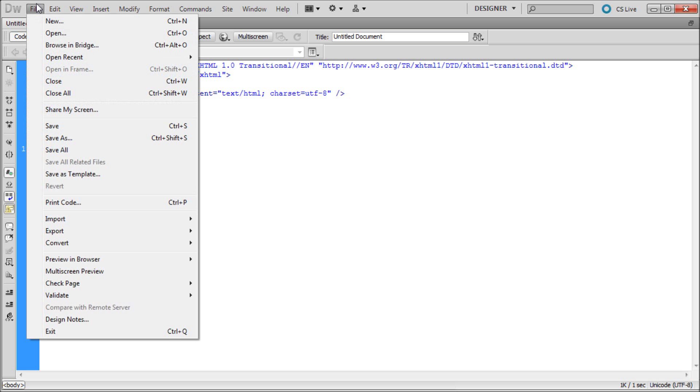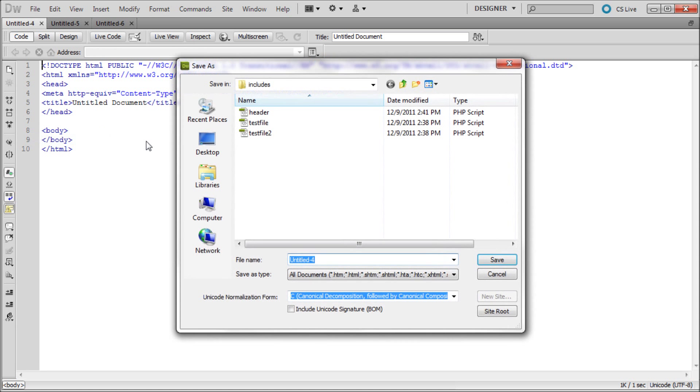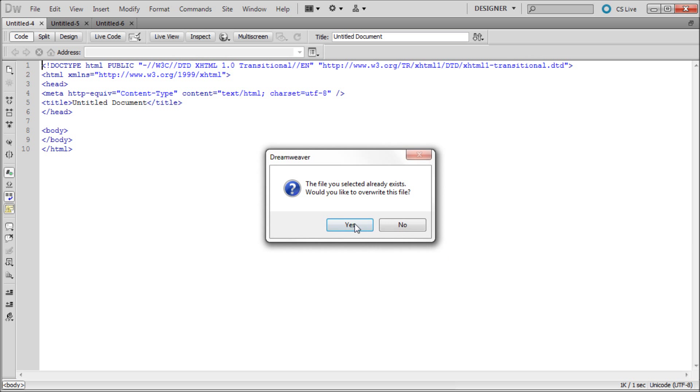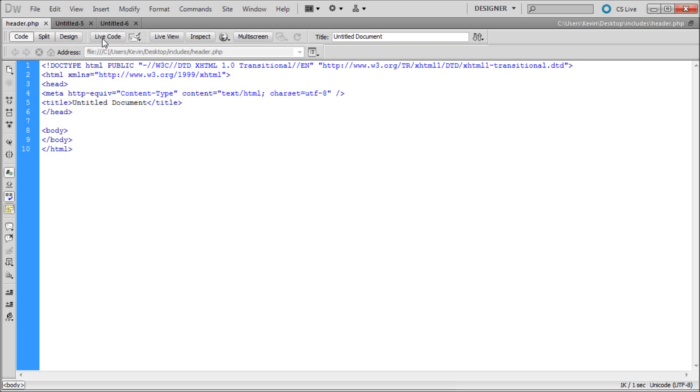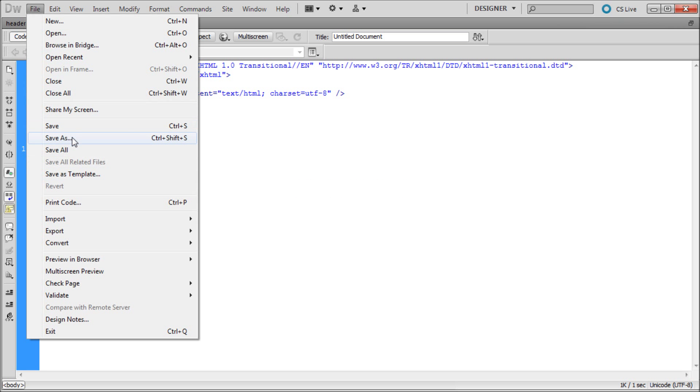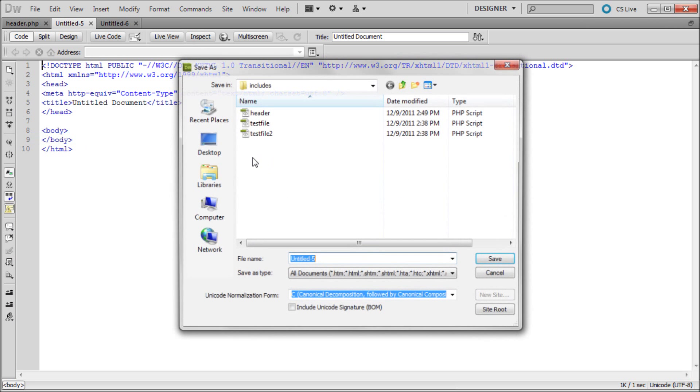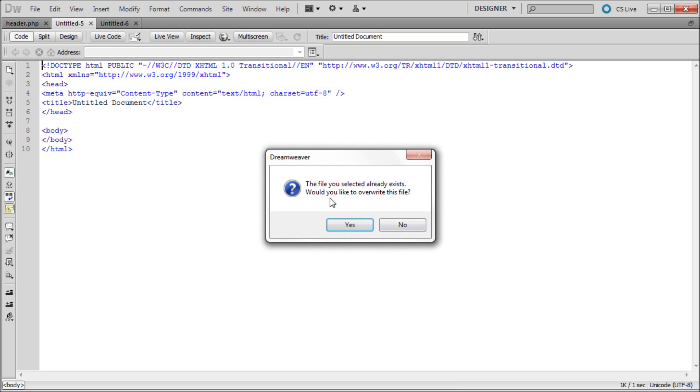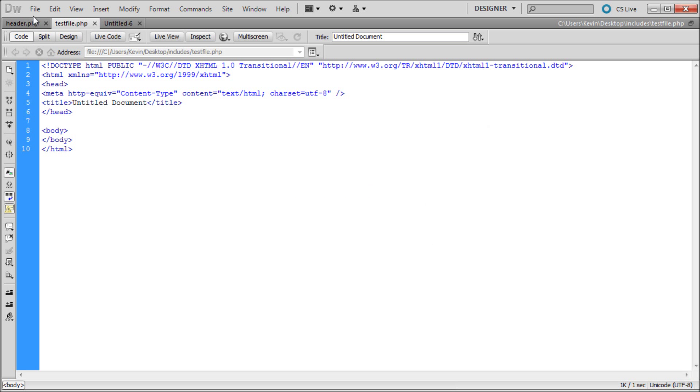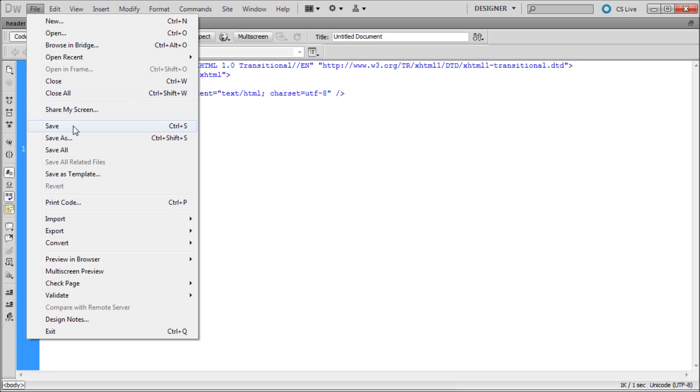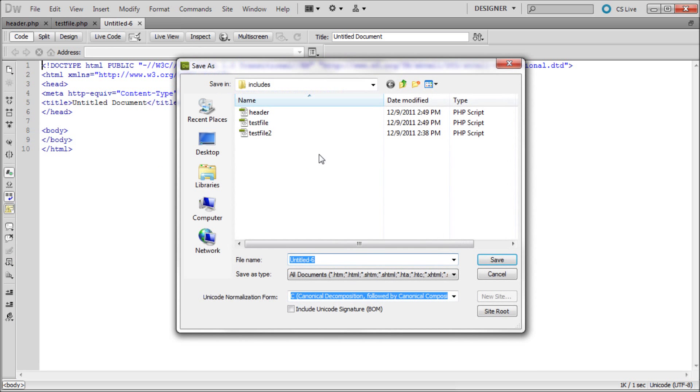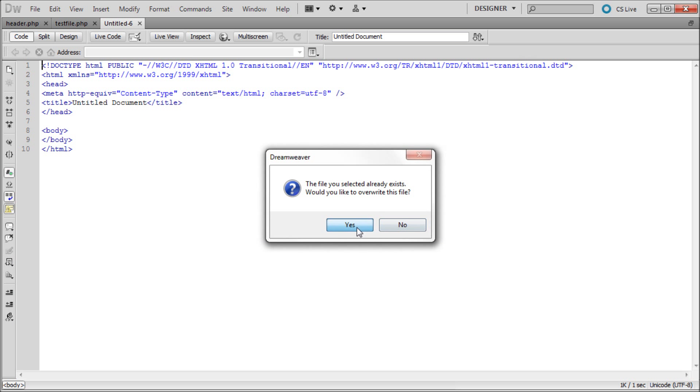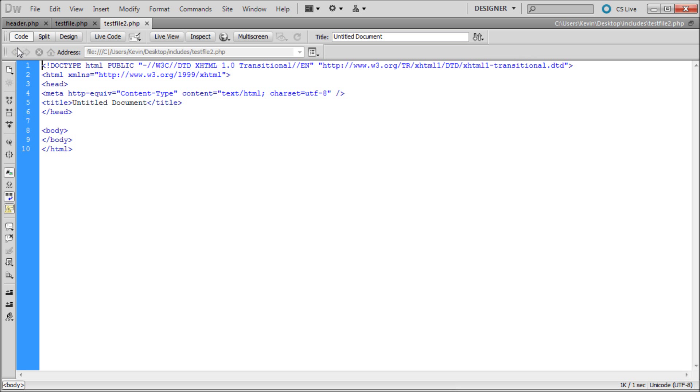Now I'm going to save these. I'll go to file and save as on the first one and call it header. I already have these made so I'm going to save over them. For the next one, save as and call it test file. And for the third one, file save as and call it test file 2, just to keep the name simple.